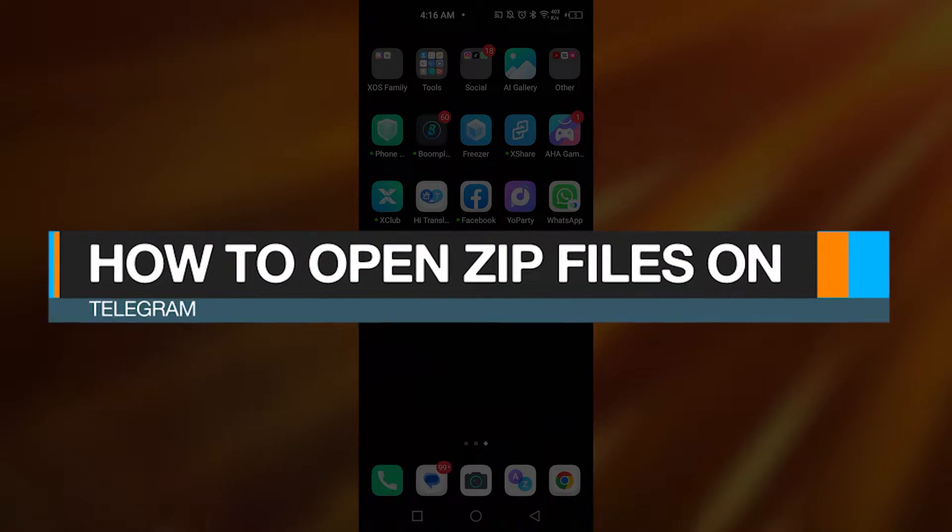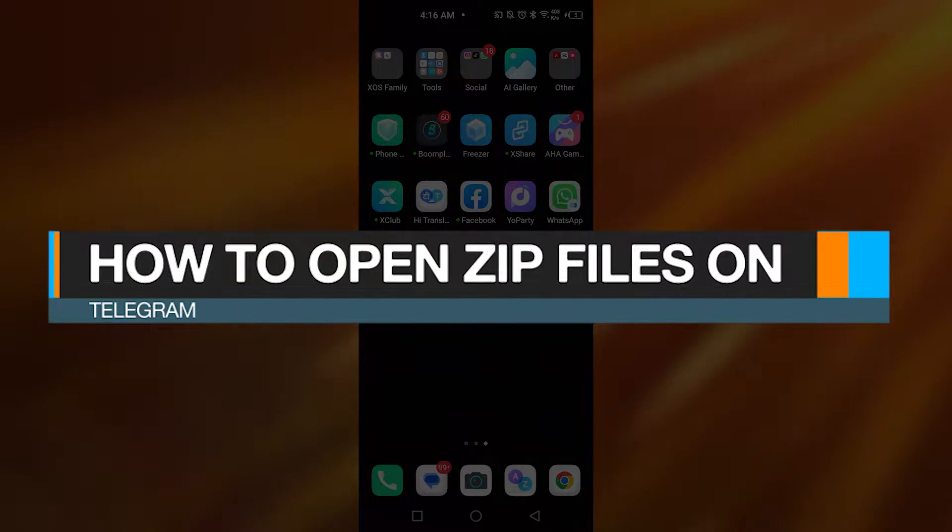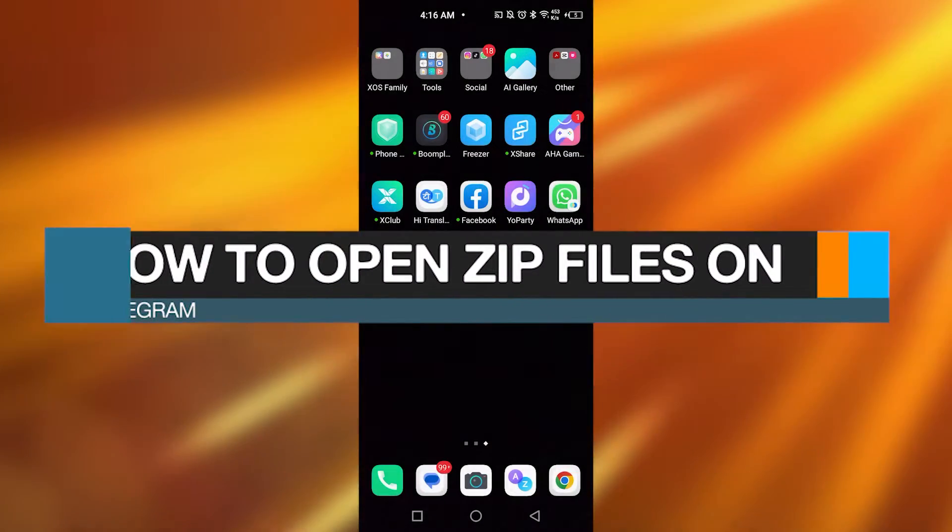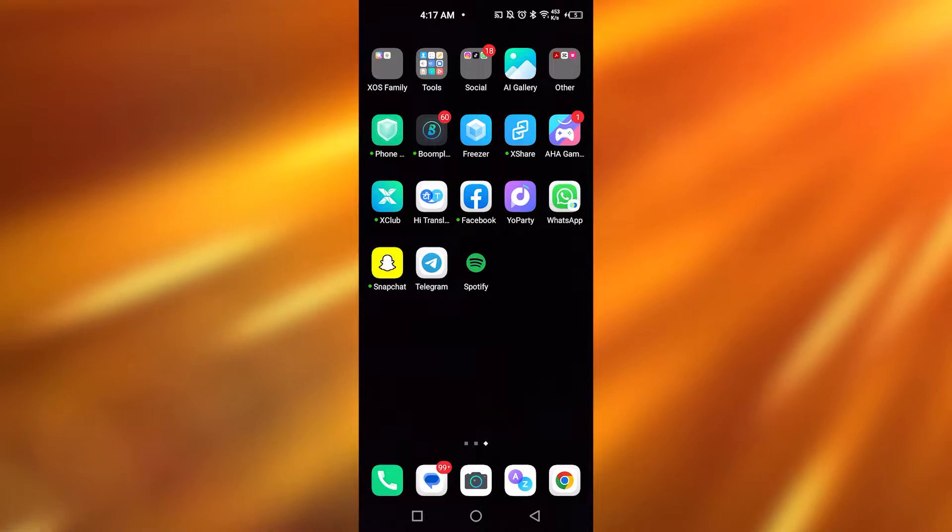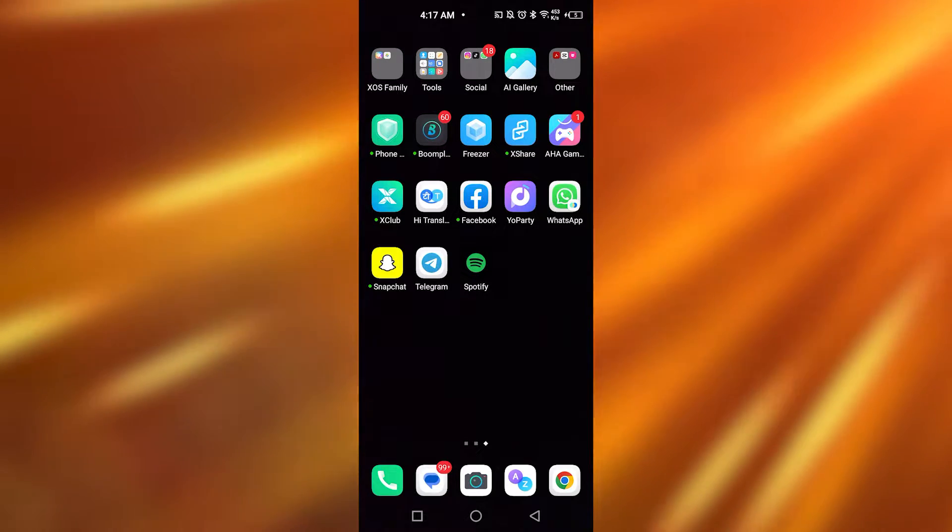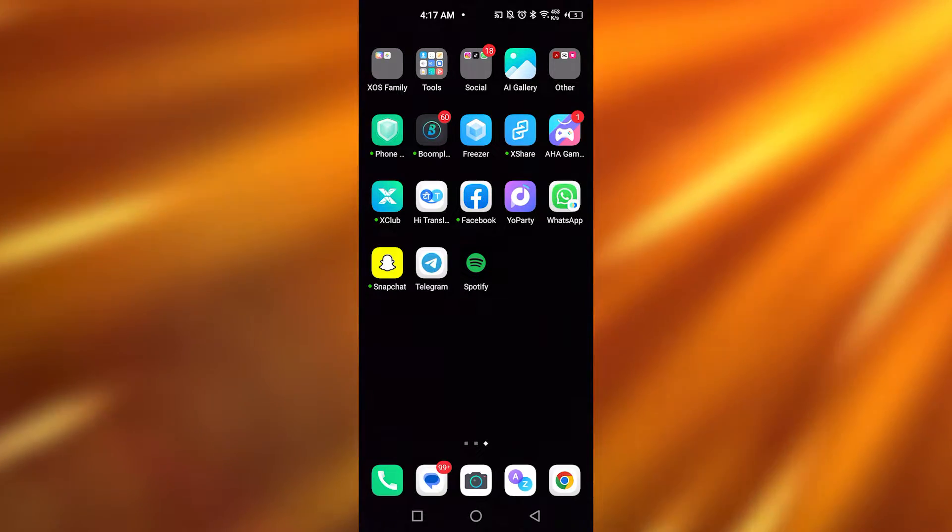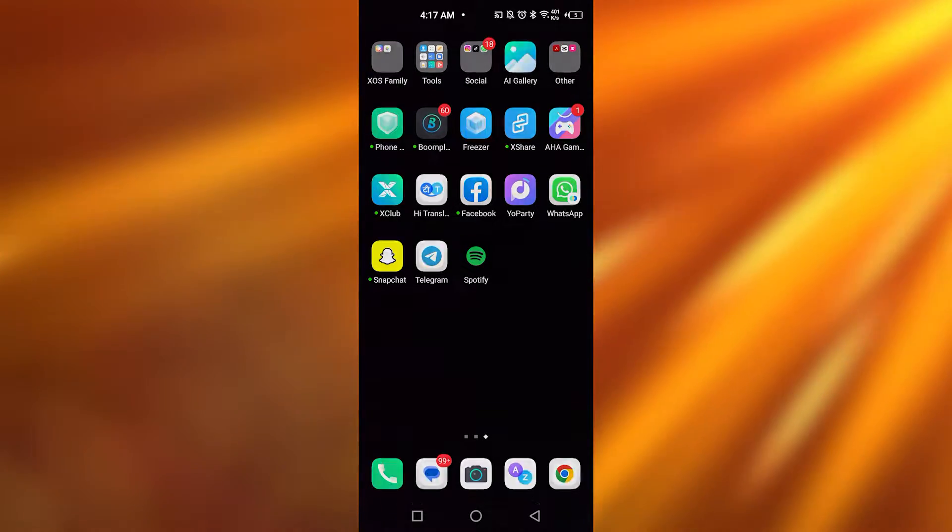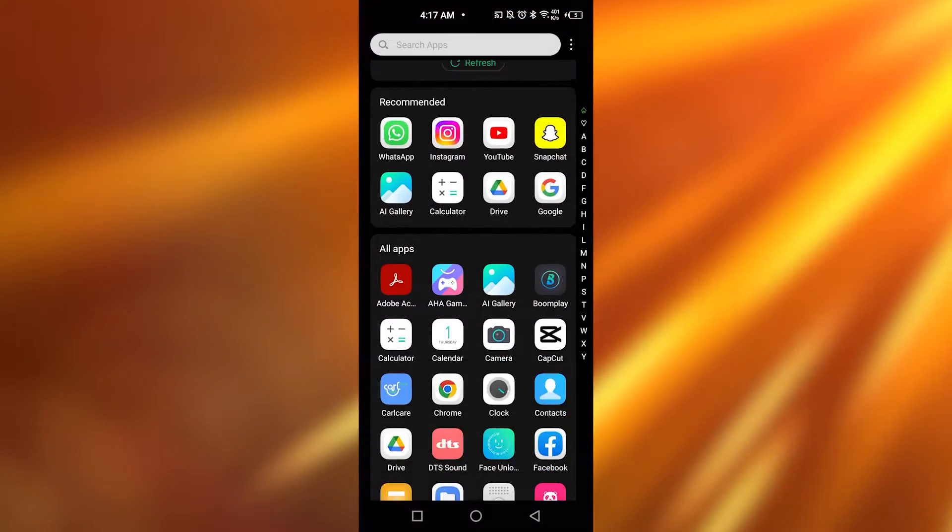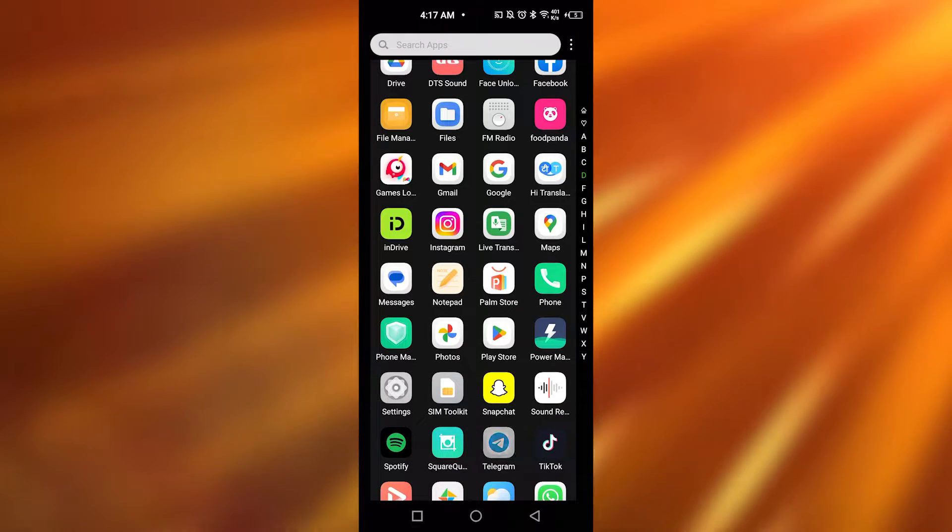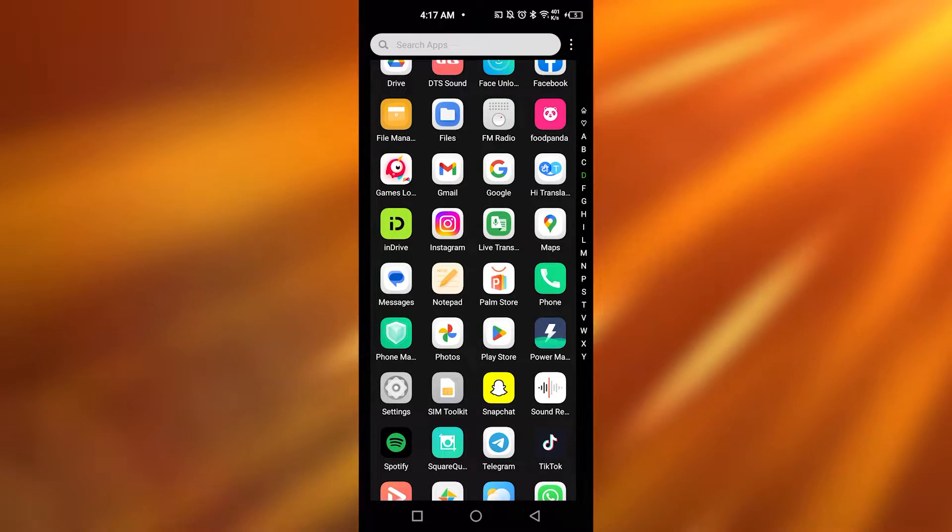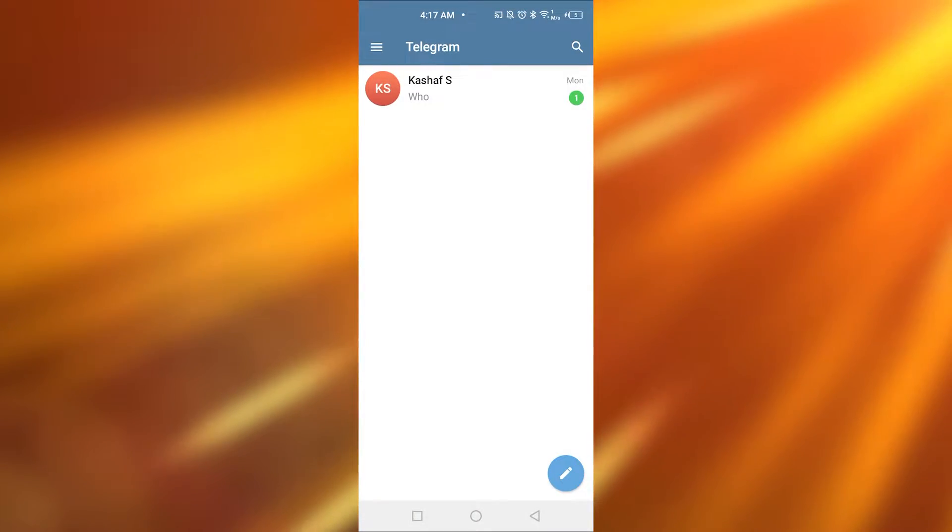How to open zip files on Telegram. Hey guys, in today's video I'm going to tell you how to open zip files on Telegram. So let's get started. Just open up Telegram on your phone.